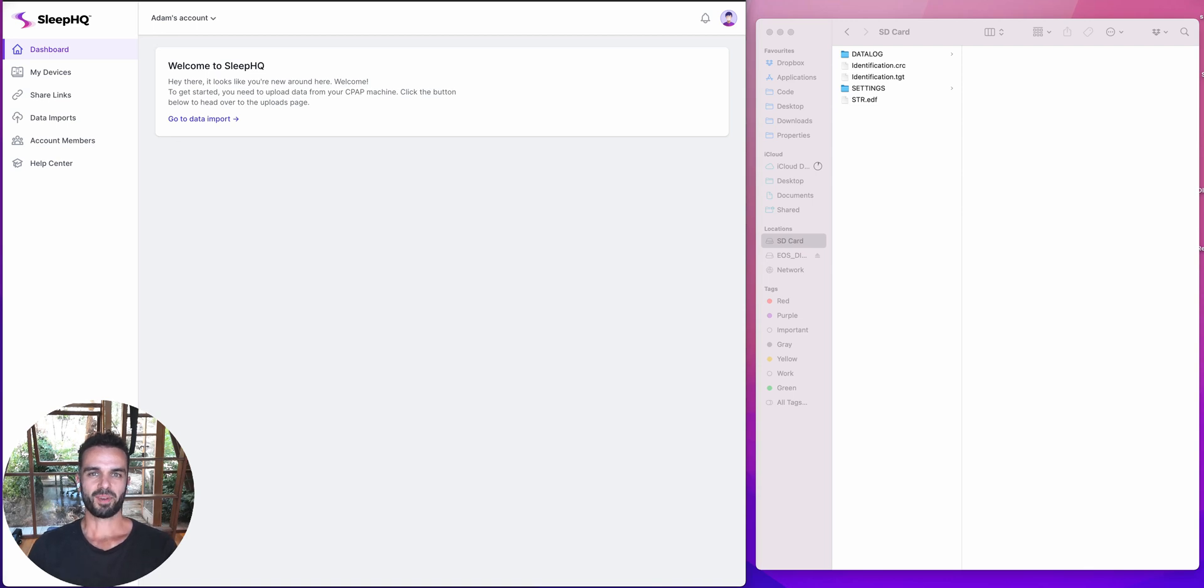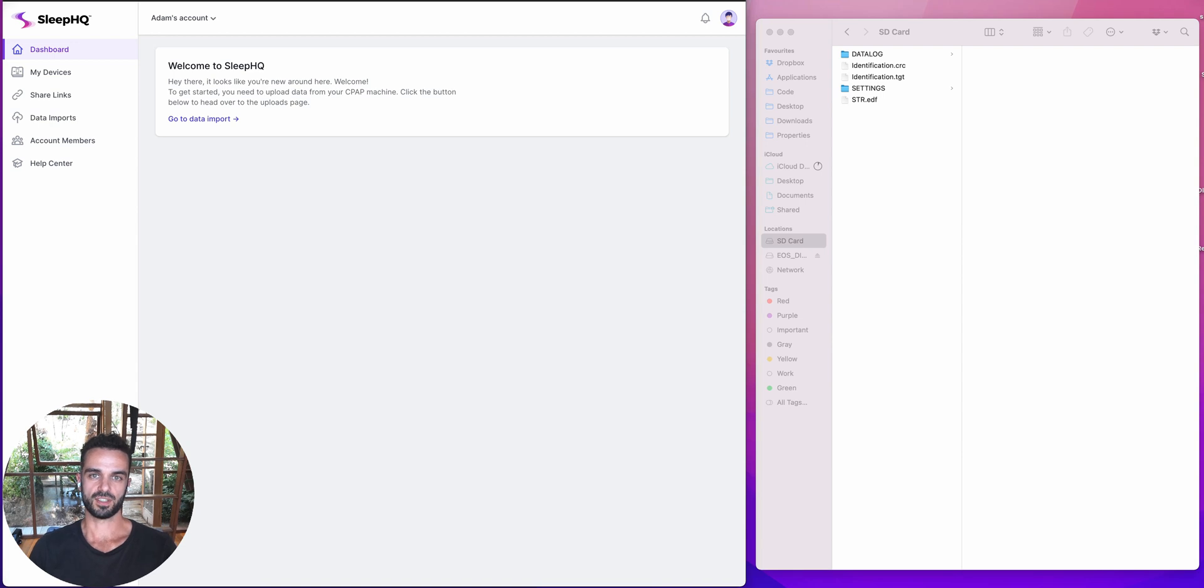Hey guys, Adam here from Sleep HQ. Today, I'm going to be showing you how to get your data from your CPAP machine into Sleep HQ.